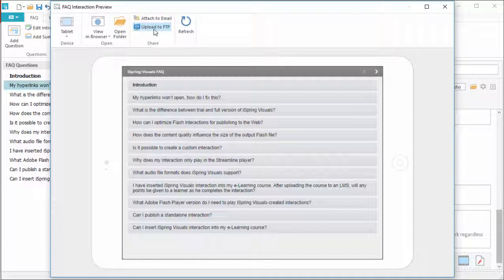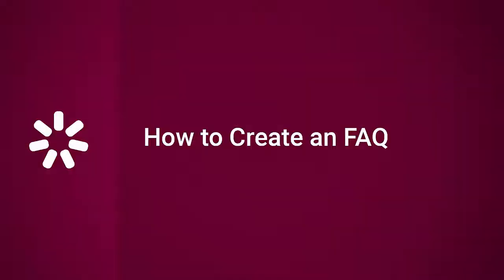Don't forget, you can use this directory separately or as part of a PowerPoint-based course. Thanks for watching! Now you know how to make an interactive online FAQ.